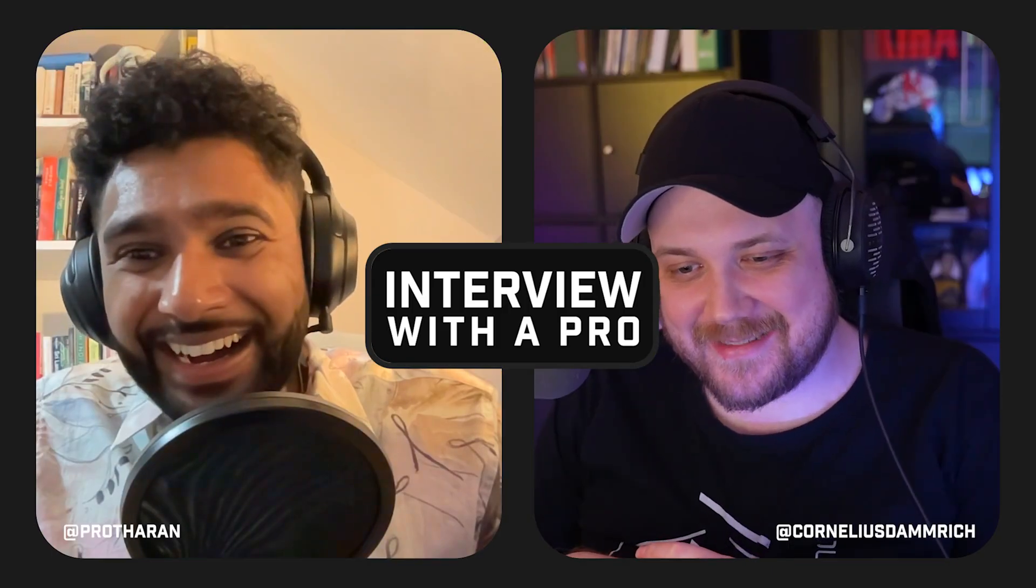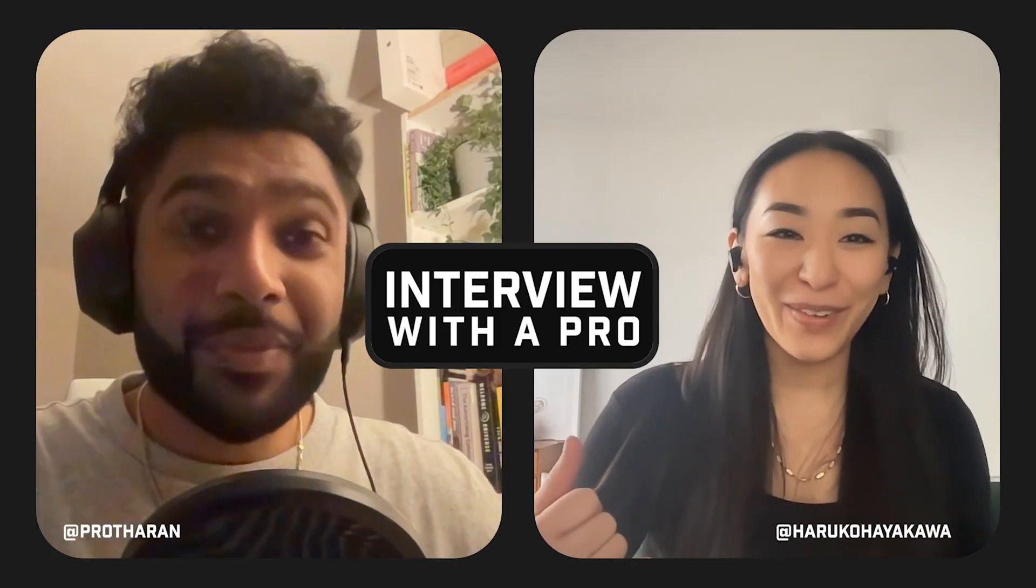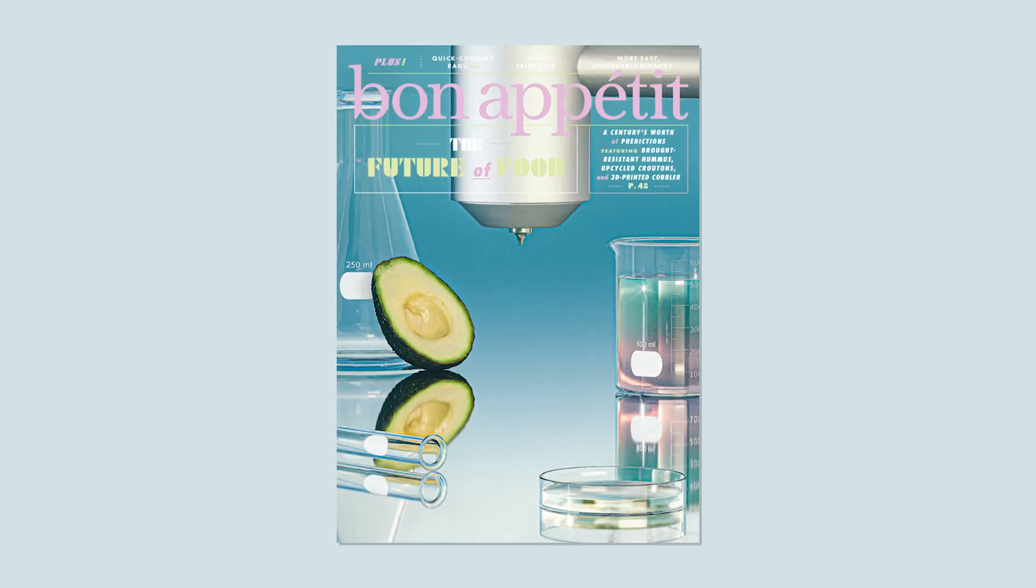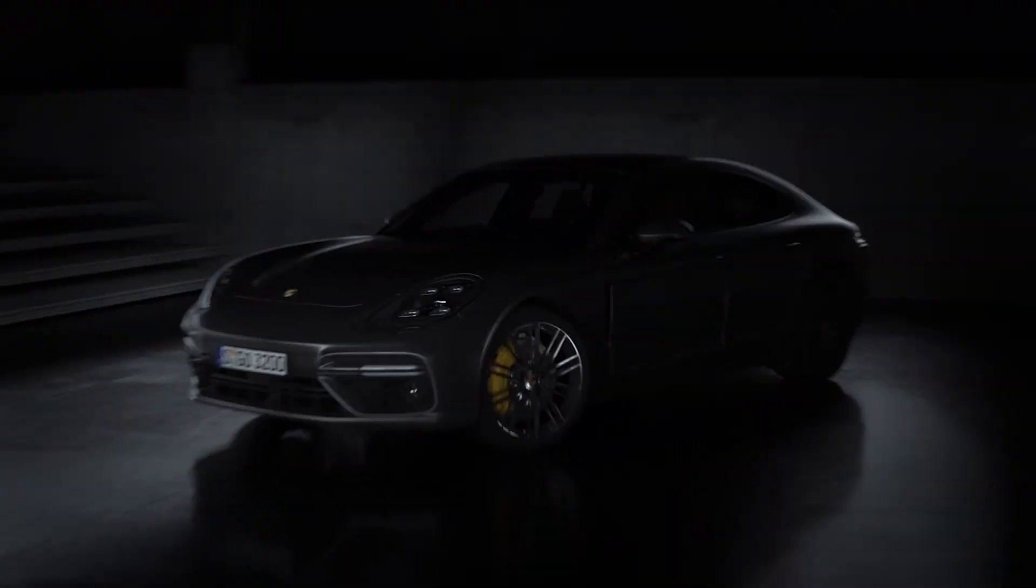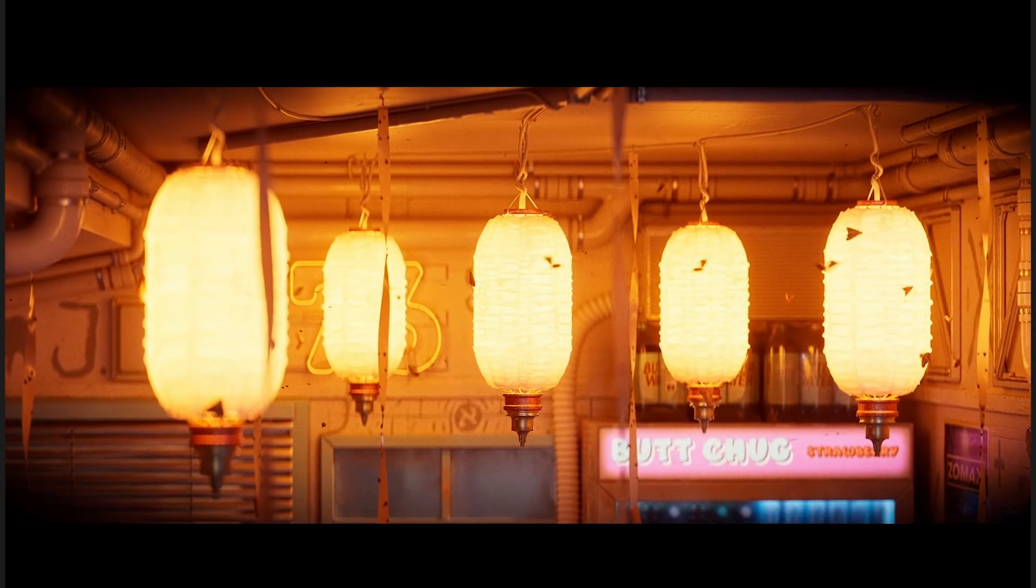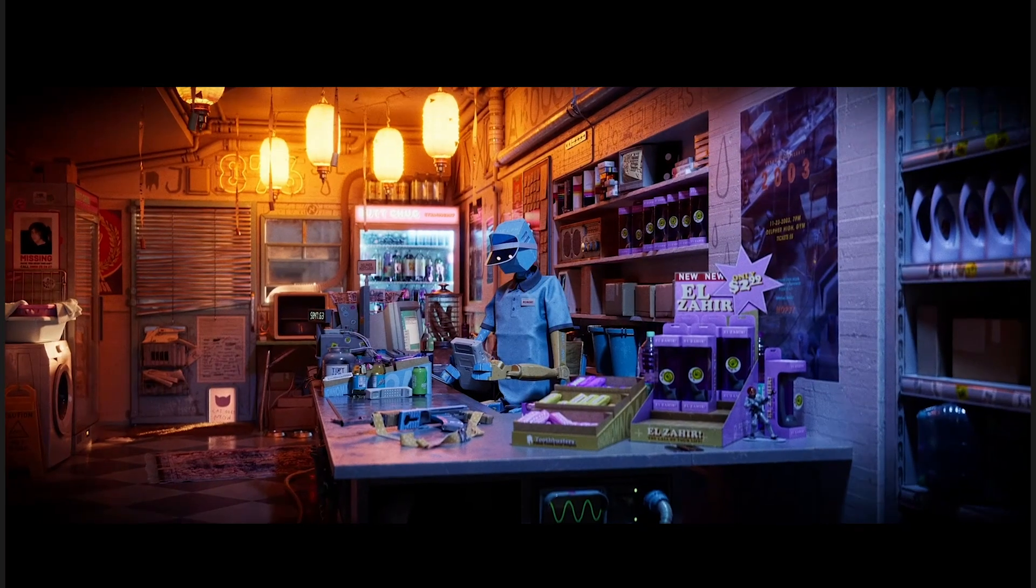You might have also noticed that I've been doing a podcast series called Interview with a Pro where I sit down with some of the best 3D artists in the industry and ask them all about their process. So if you enjoy that stuff too just take a look here. Thank you so much for watching and I'll see you on the next one.